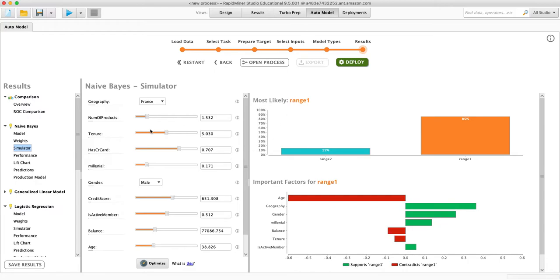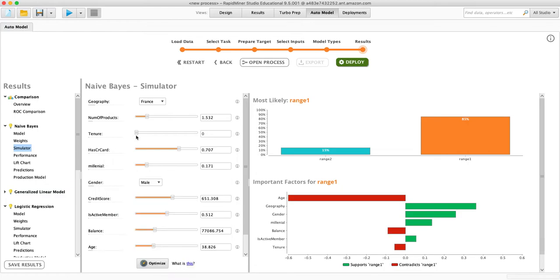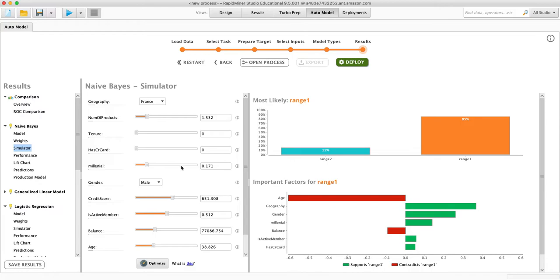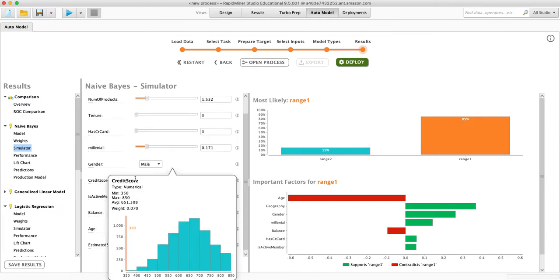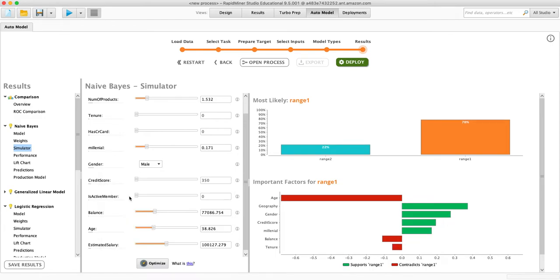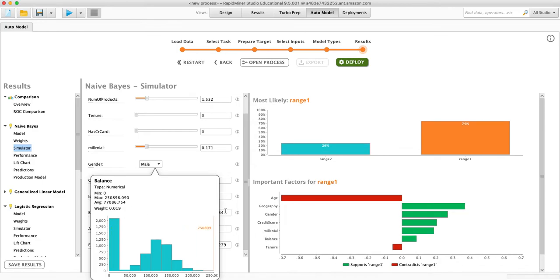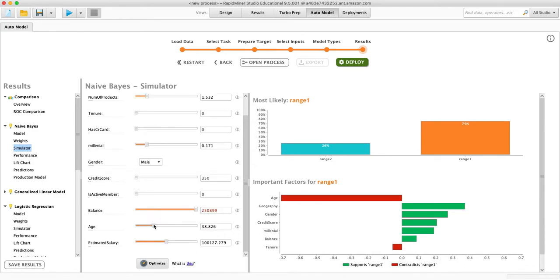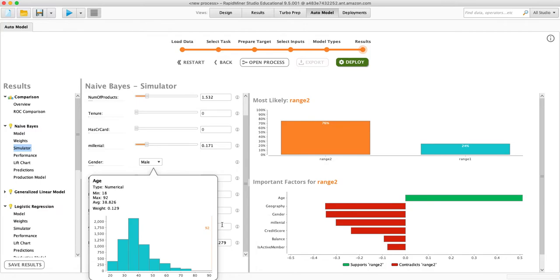If I change the tenure from five down to zero, and I change the credit card to zero, the credit score I'll drop down to the bottom. You can see it's changing my probability. Say they're not a member, they have a balance. Let's see, so they're really old.